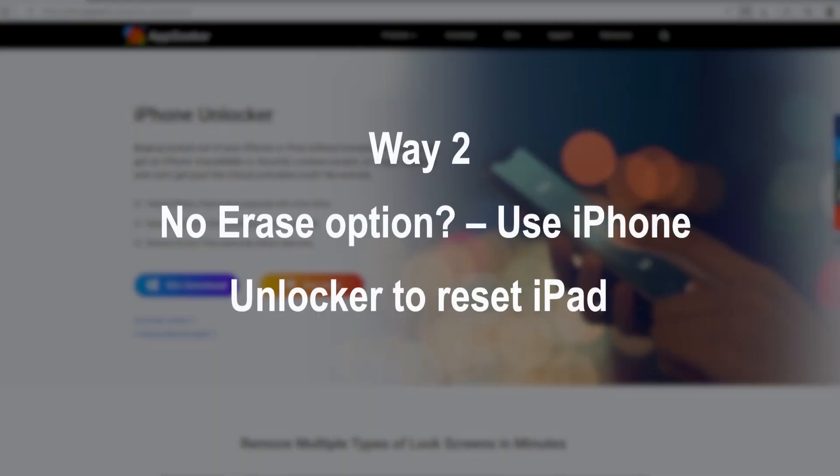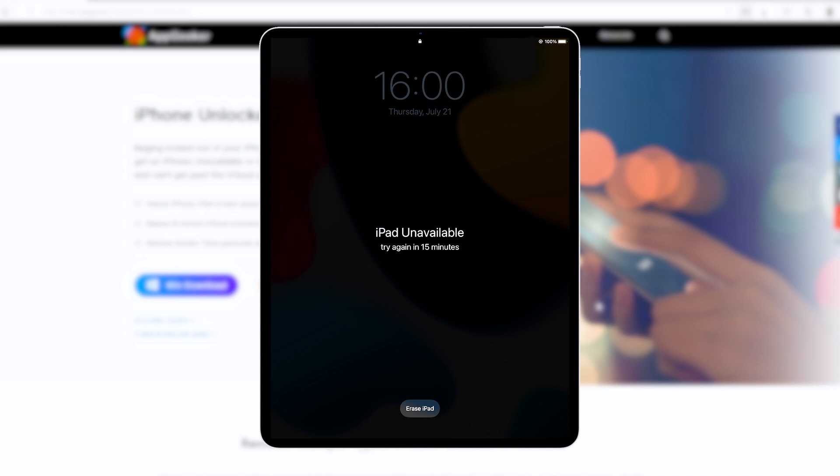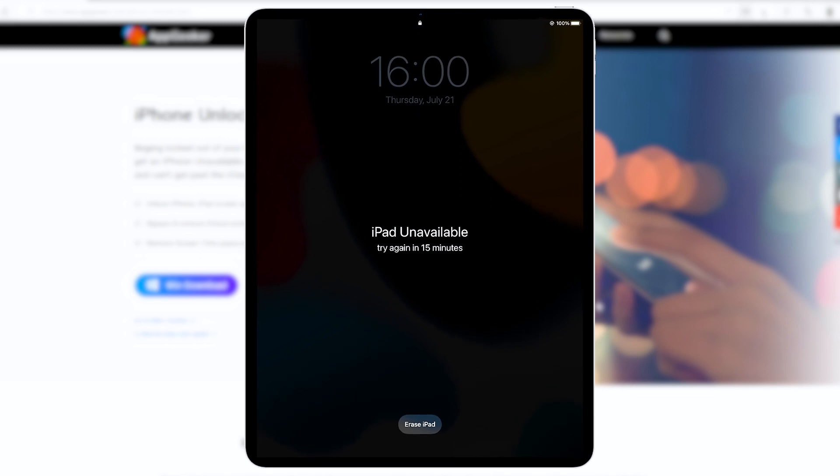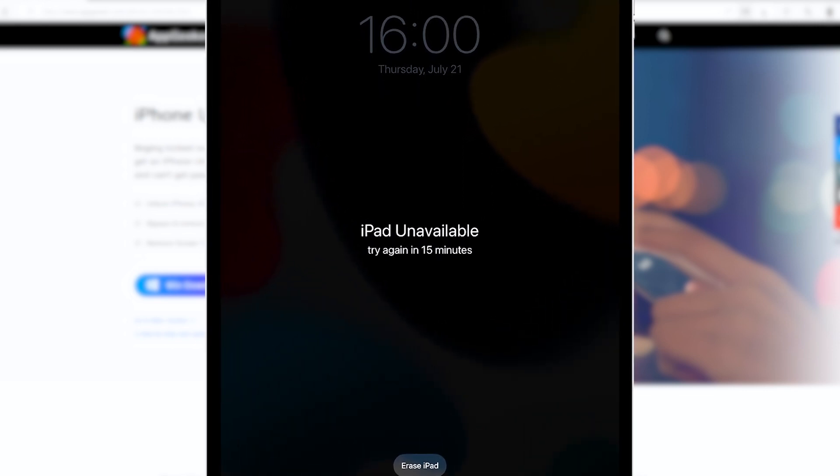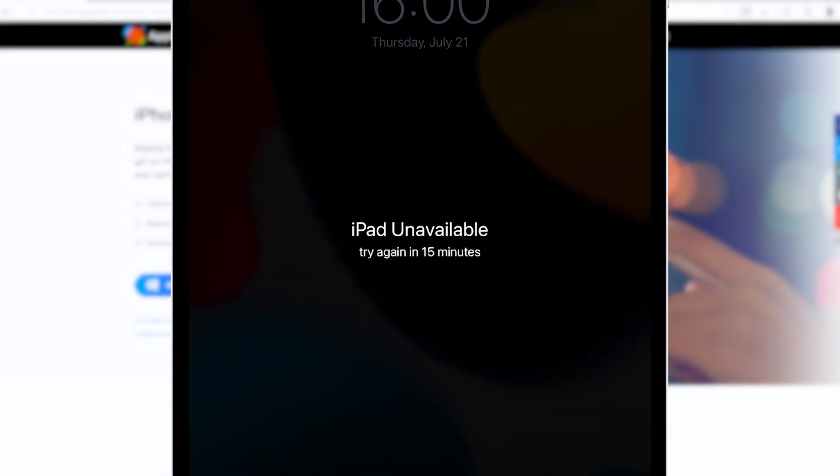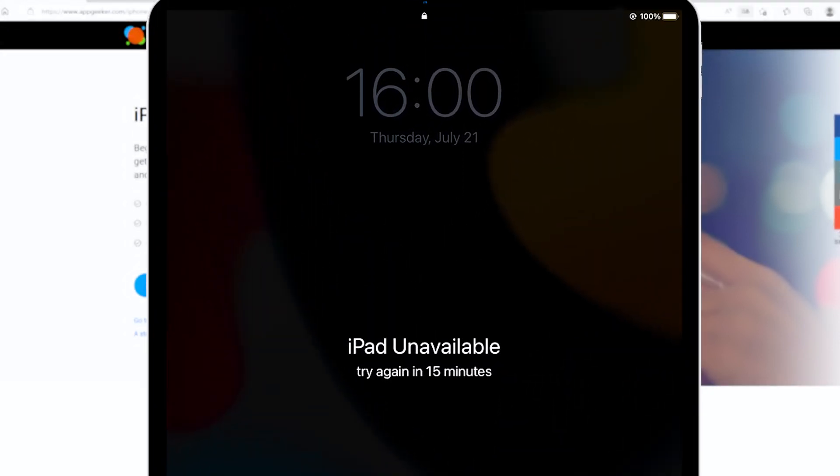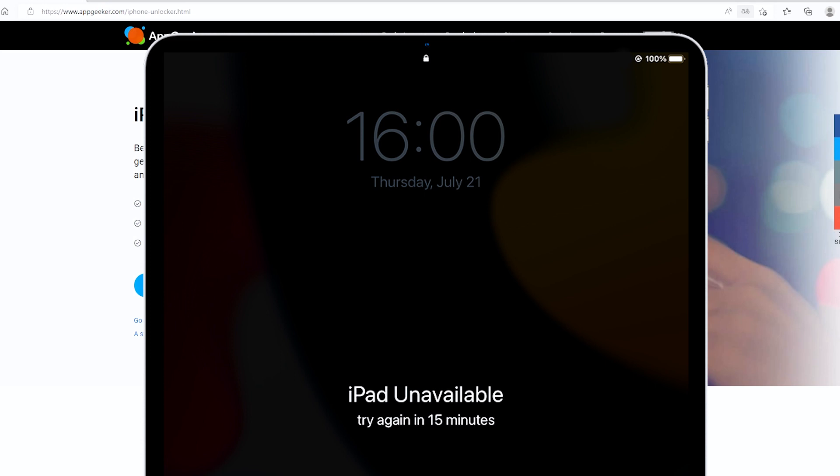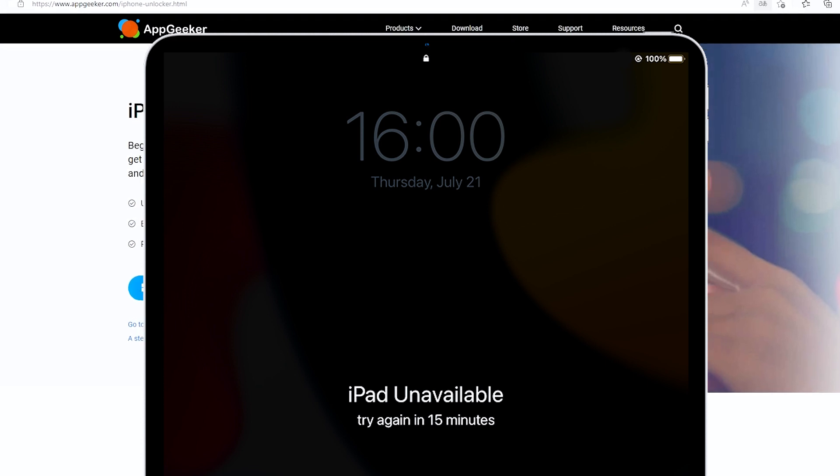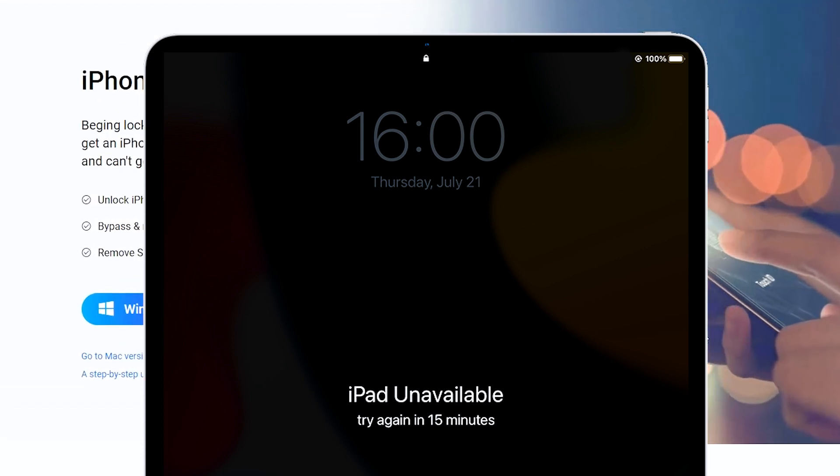If you have no Erase iPad option on that unavailable screen where it says try again in 15 minutes or even try again in one hour, or the iPad lose internet connection, there's a really useful method that lets you securely factory restore the iPad and erase the unavailable error without connecting to iTunes.